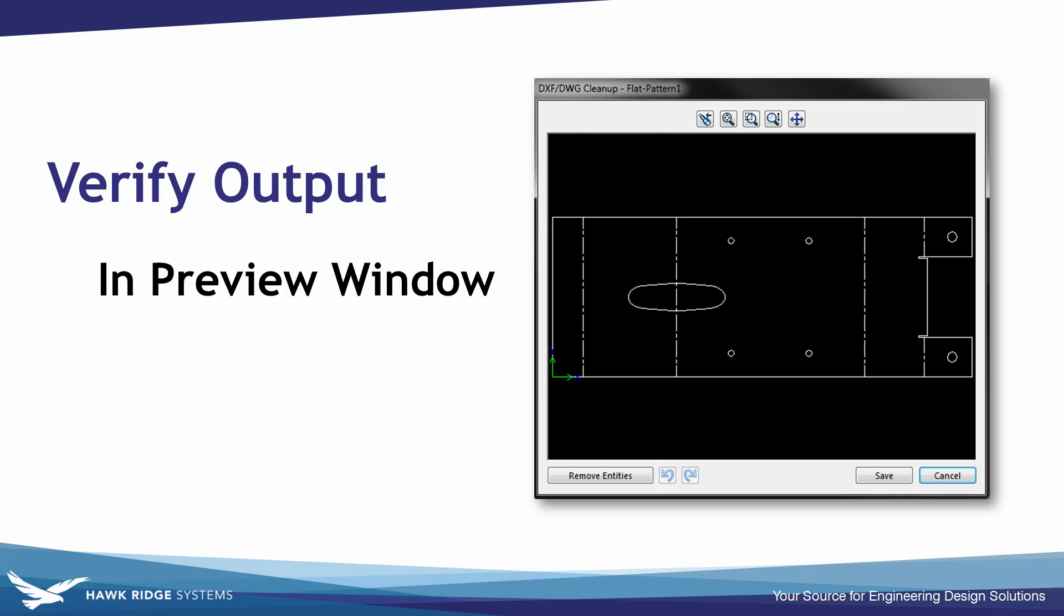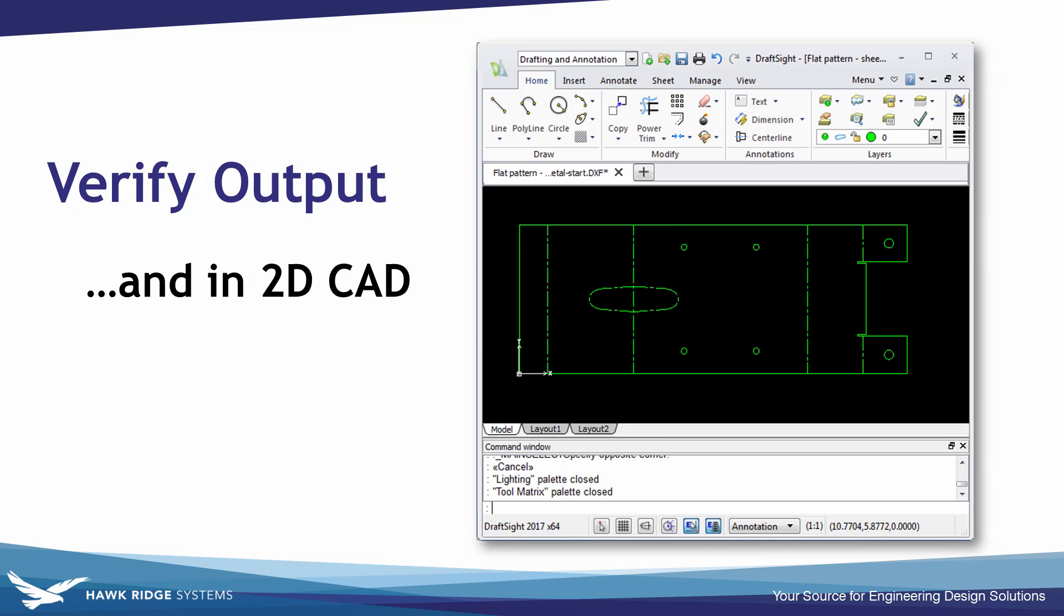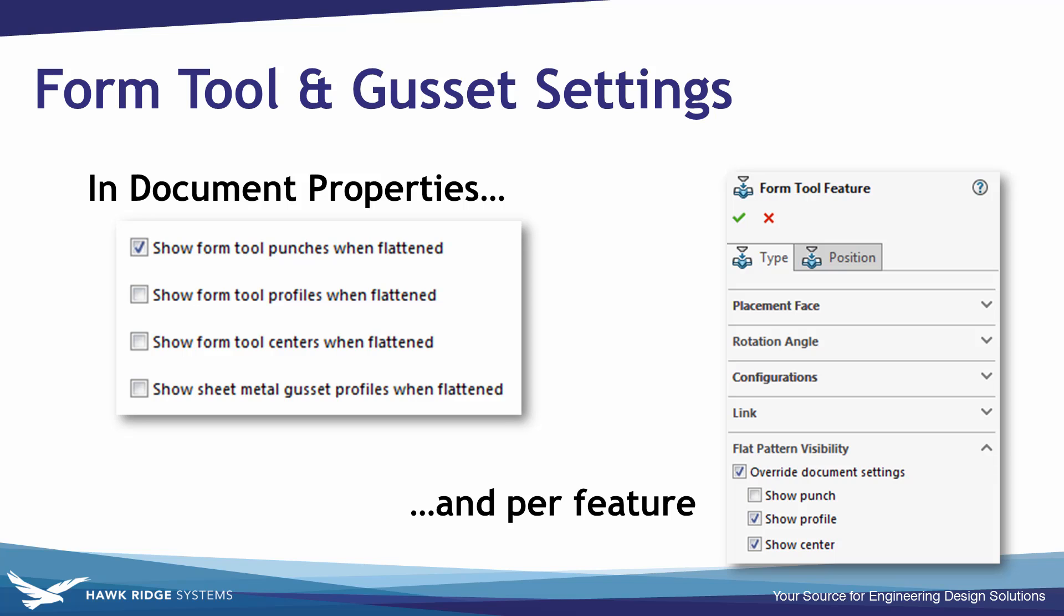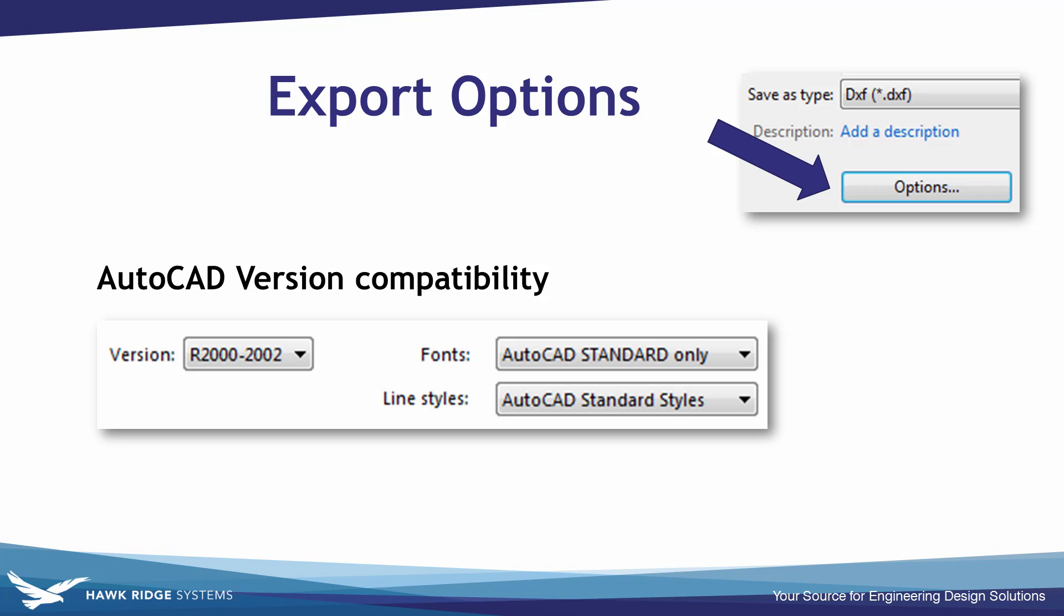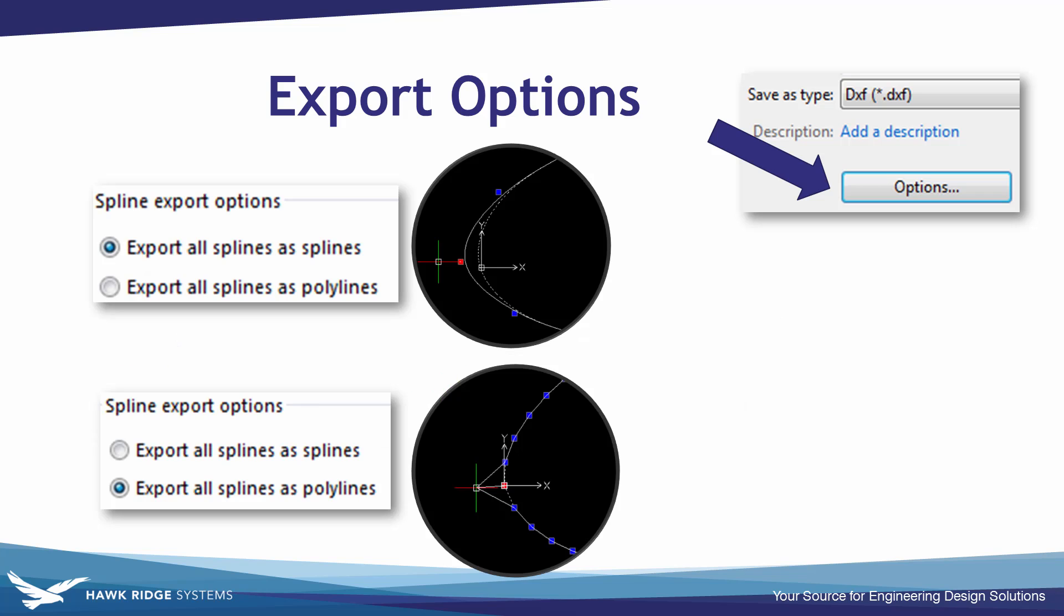Verifying the output, and modifying any of the settings on the gusset or form tool features like punches and things like that. And also the export options regarding compatibility different versions of AutoCAD or splines versus polylines.